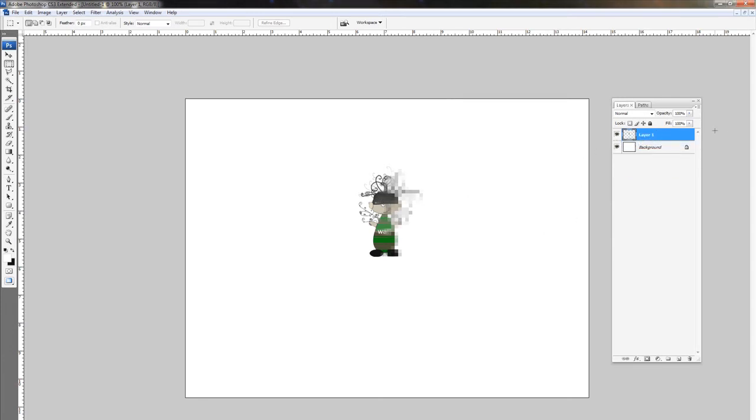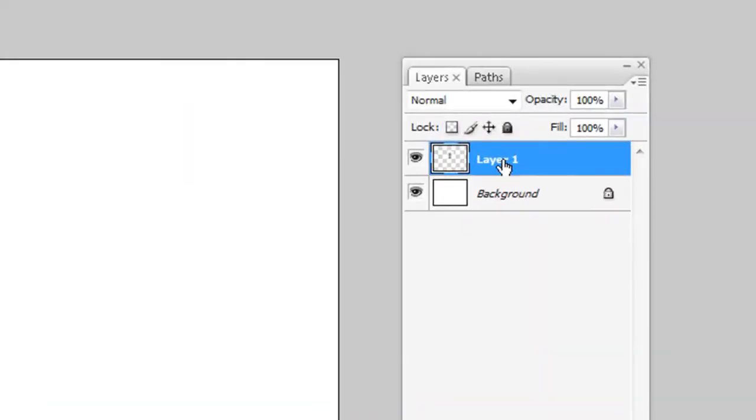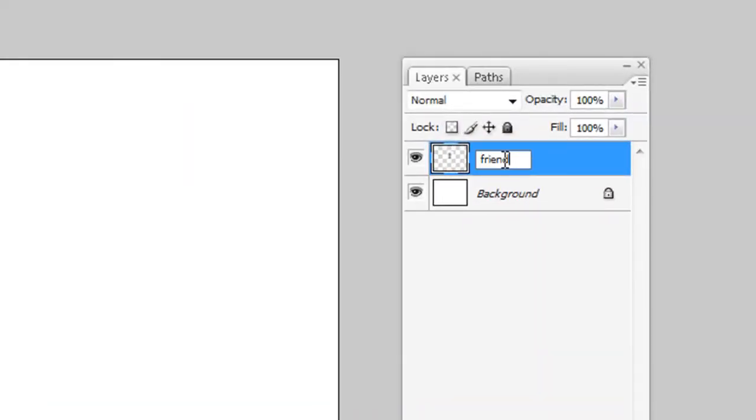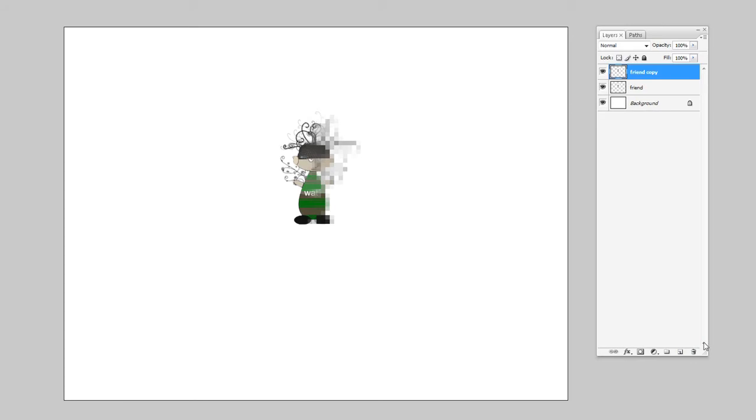The first thing you do is you just duplicate the layer. We're actually going to call this layer friend. And we're going to duplicate this layer.